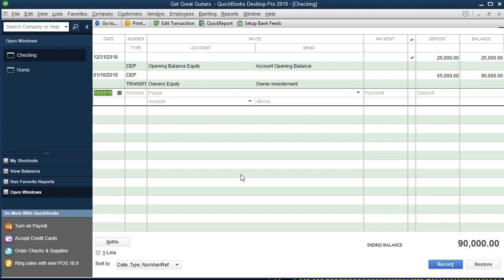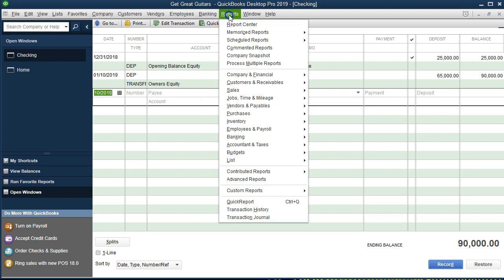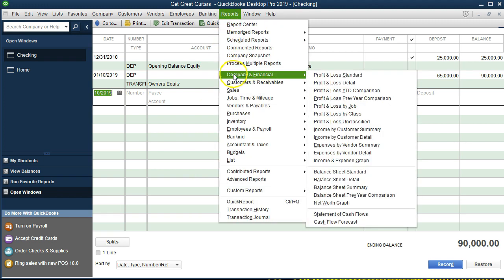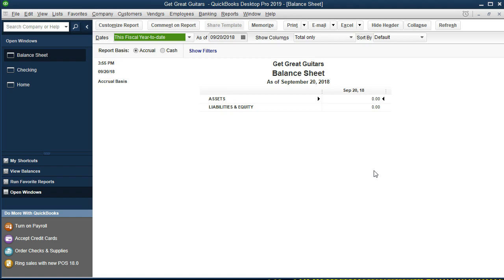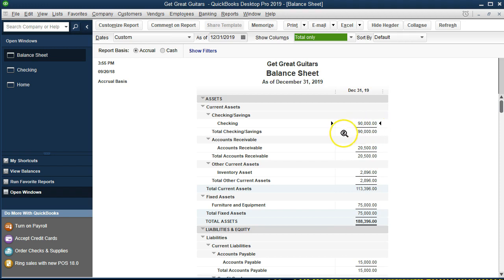Let's go to the financial statements now and see what QuickBooks did with that. We expect the cash account to increase with the other side going to Owner's Equity. We'll go to Reports, then Company and Financial, then Balance Sheet. Here we are in the Balance Sheet — I'll make it as of 12/31/19, the end of the full year we're working on. Our checking account now has $90,000 in it.